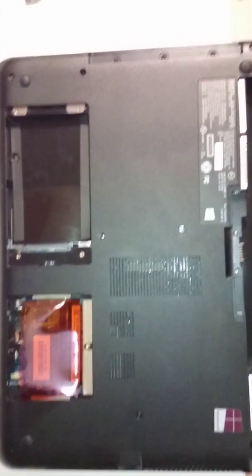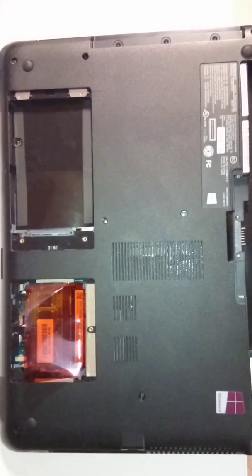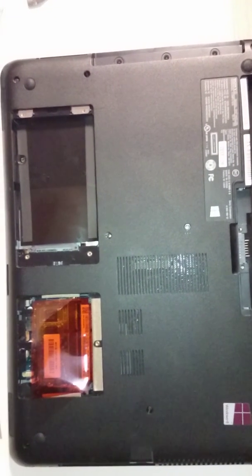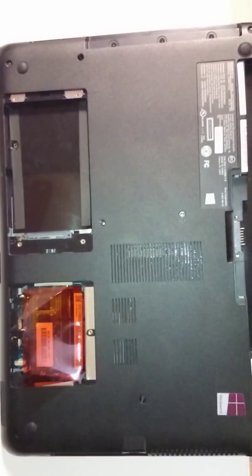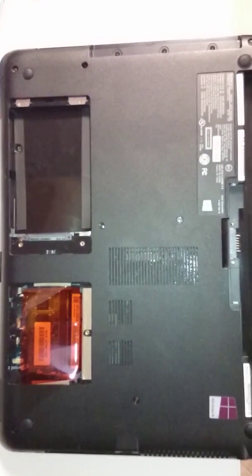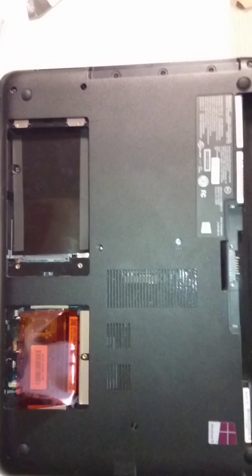Okay, so here we have a Sony VAIO Fit 14 notebook computer with Intel i3 CPU. And this is a pretty good notebook.